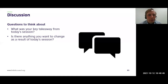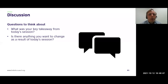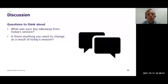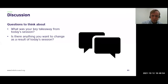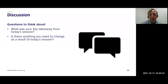That brings me to the end of the session. The two questions I'd like you to think about: what was your key takeaway from today? Is there anything you want to change as a result of today's session? I'll hand back to Jamie for the Q&A. Thank you for your time.